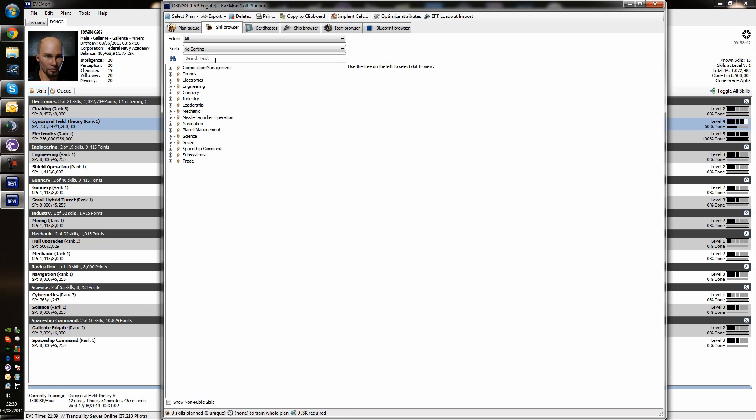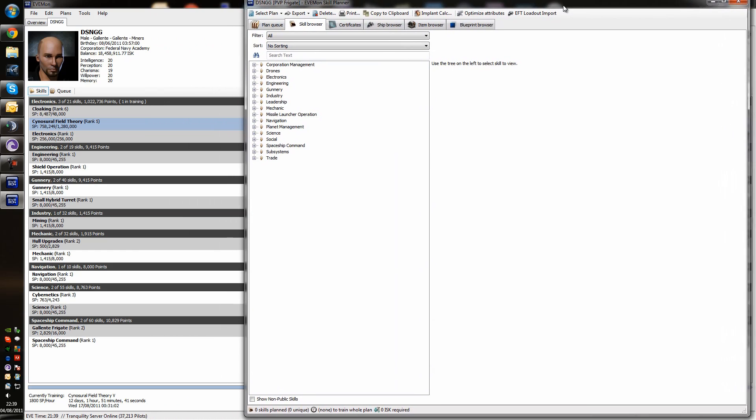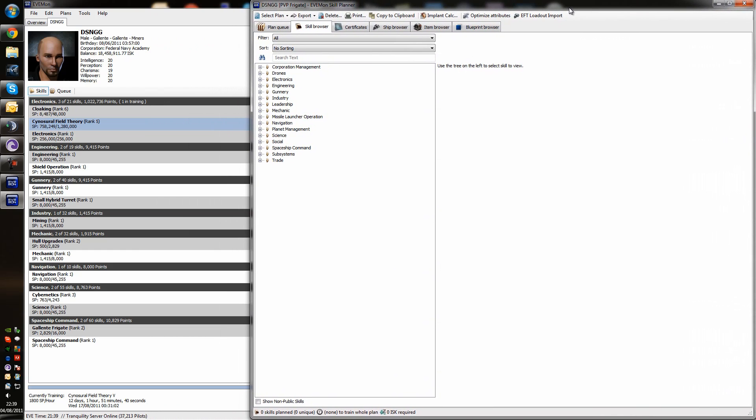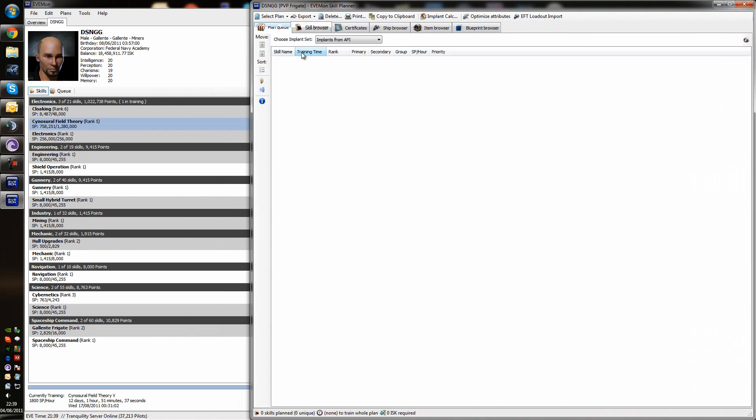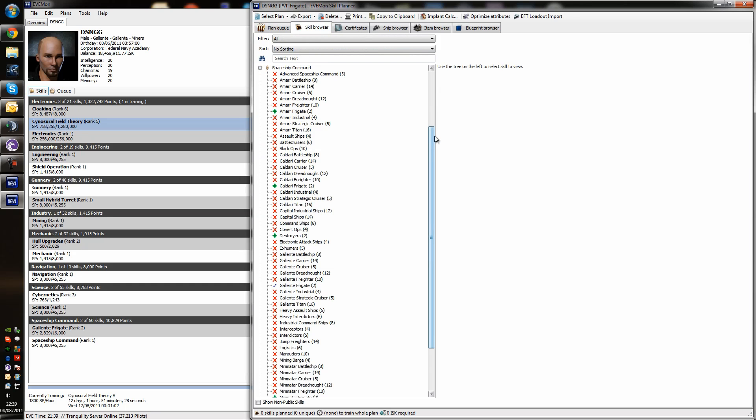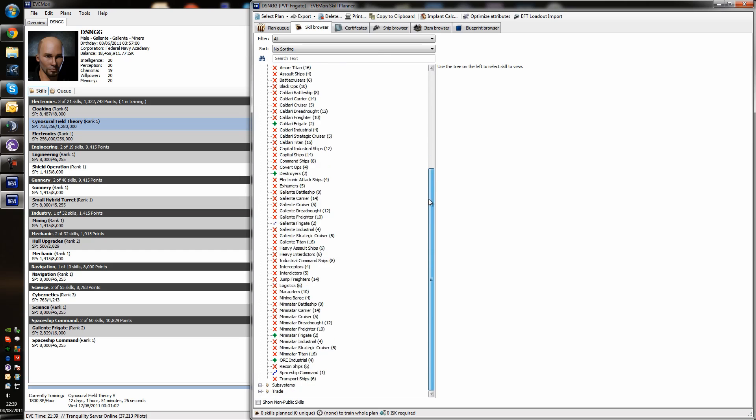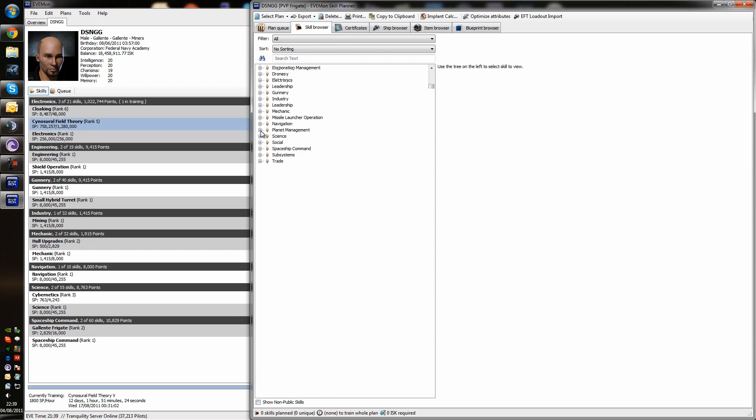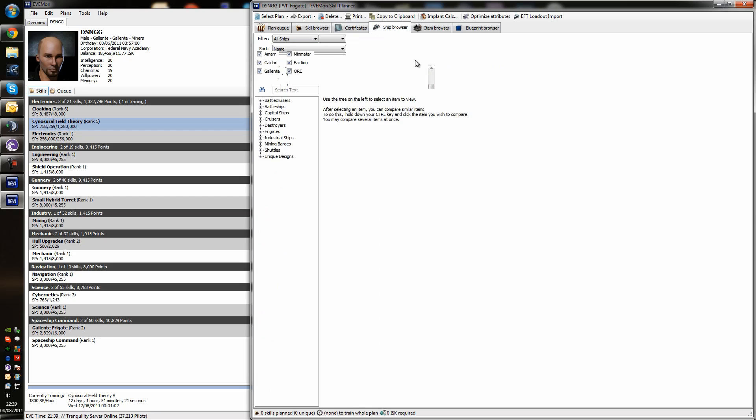This is the Evemon skill planning window. Let's shift it over here a little bit. And we basically have the plan queue, which is the skills that we plan to train. Then we have a skill browser, which shows us all the skills in the game. If you look at the spaceship command there, you can see every different ship. Everything we're ever going to need to train. We've got our certificates, which we'll come to later. And a ship browser. Now, this is where we're going to start in the ship browser. So, we're going to turn off everything except Galanti. We're going to look at frigates and standard frigates.